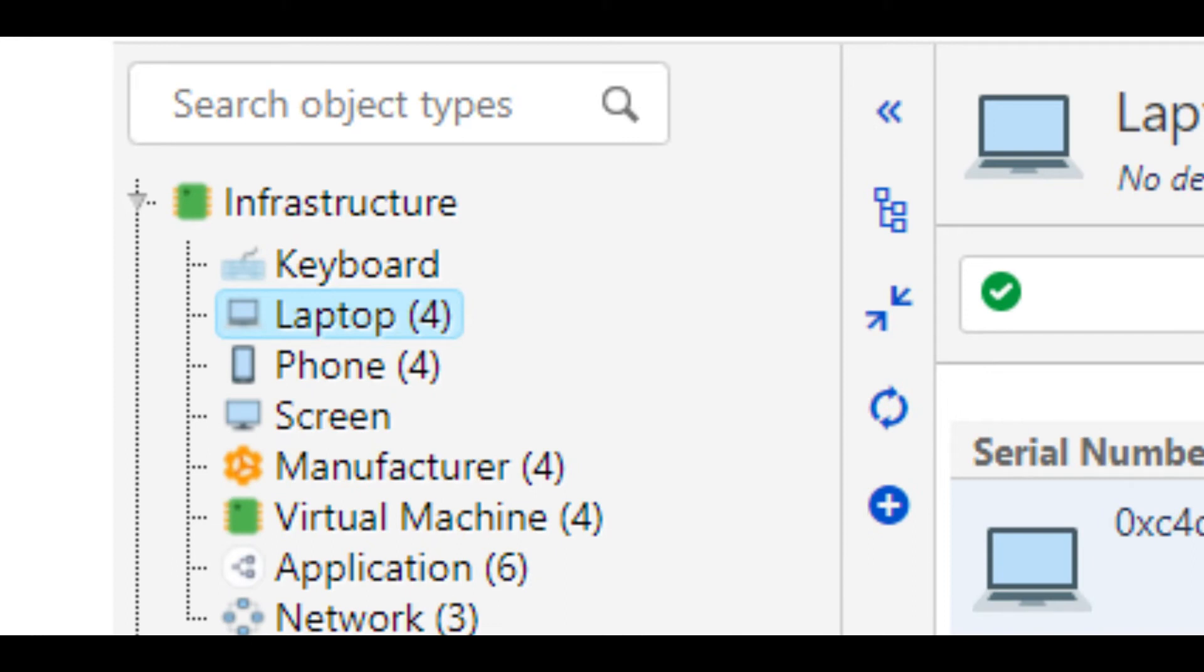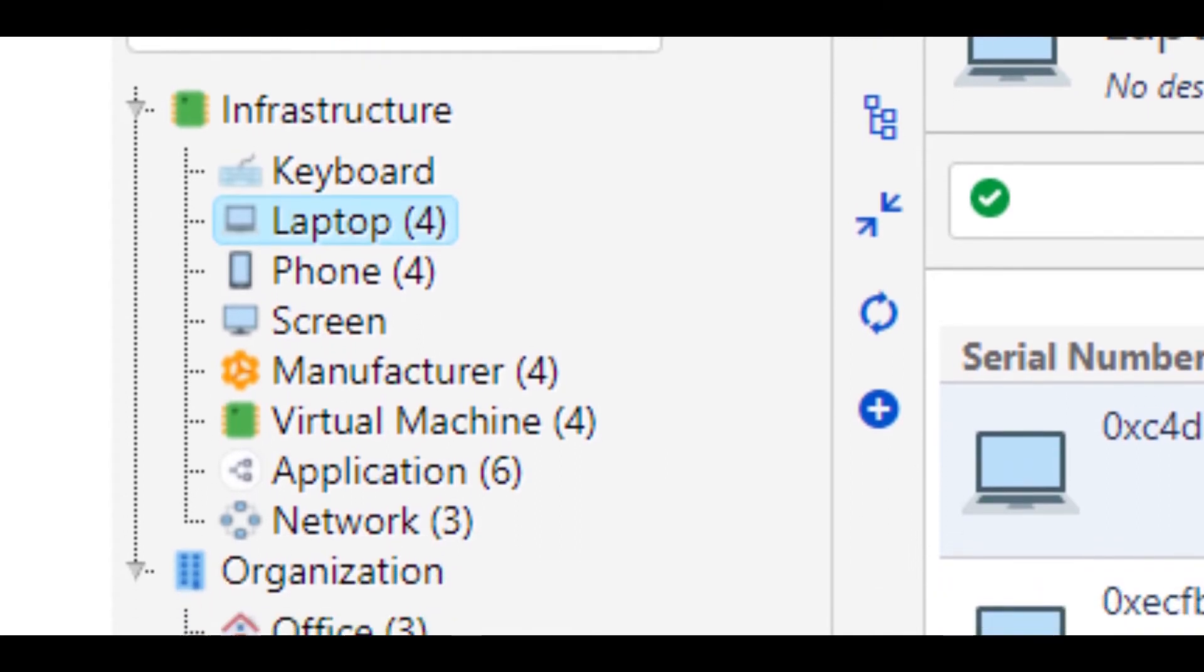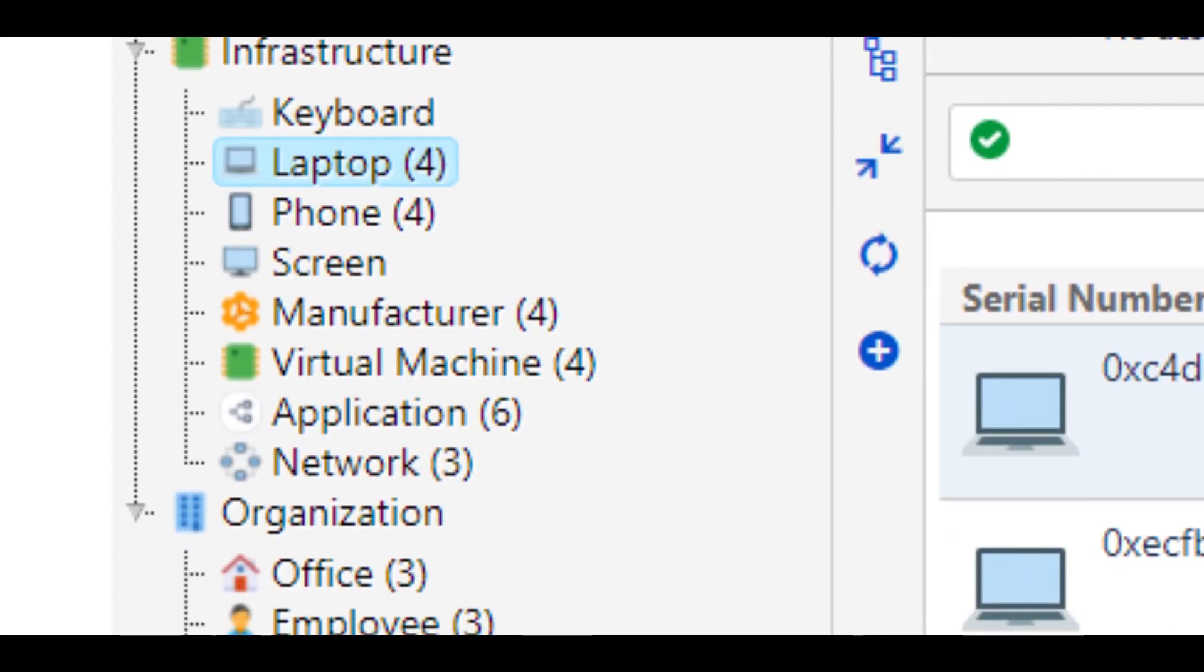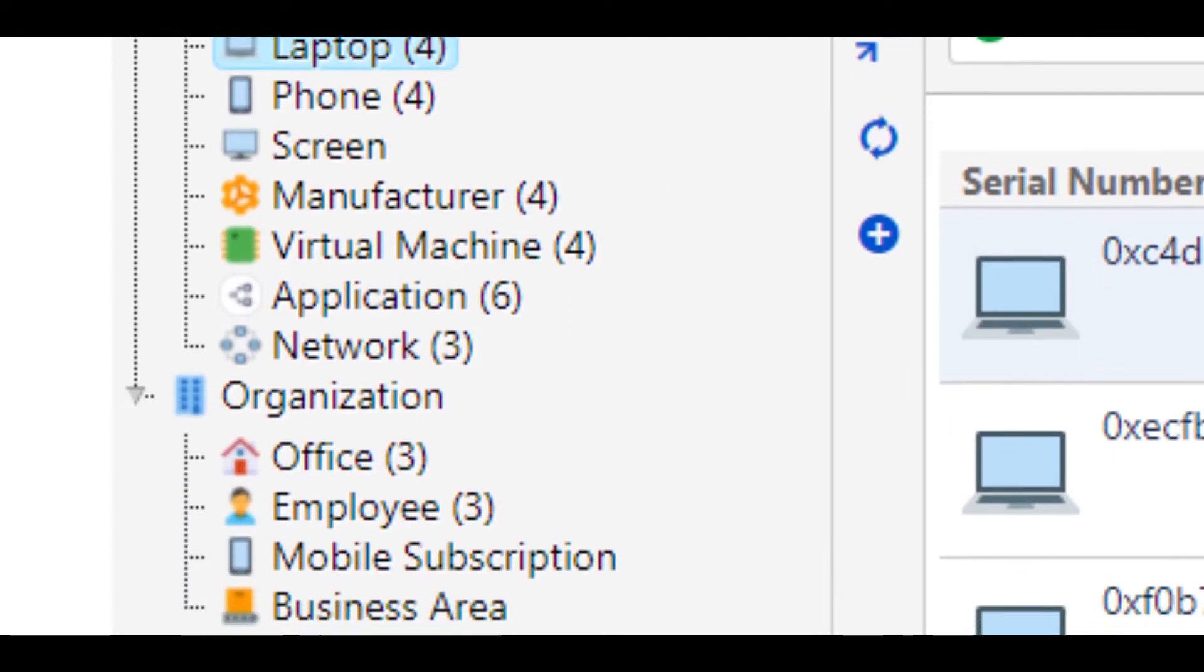In this example, we have a simple model that keeps track of certain infrastructure items, such as a laptop and phone in our organization, including employees.